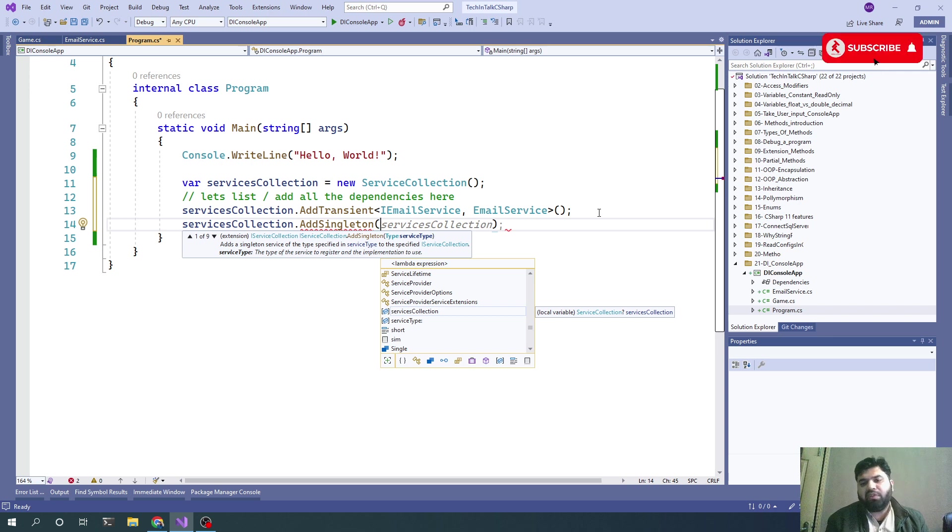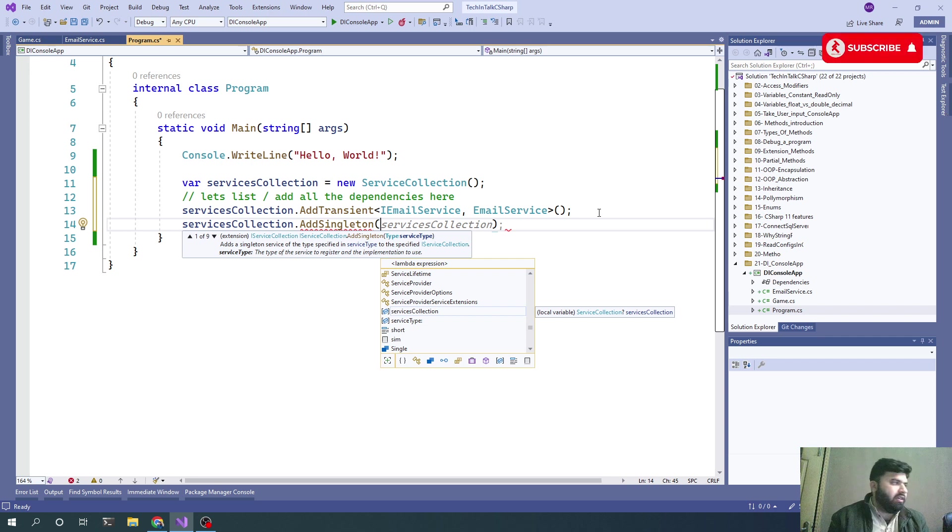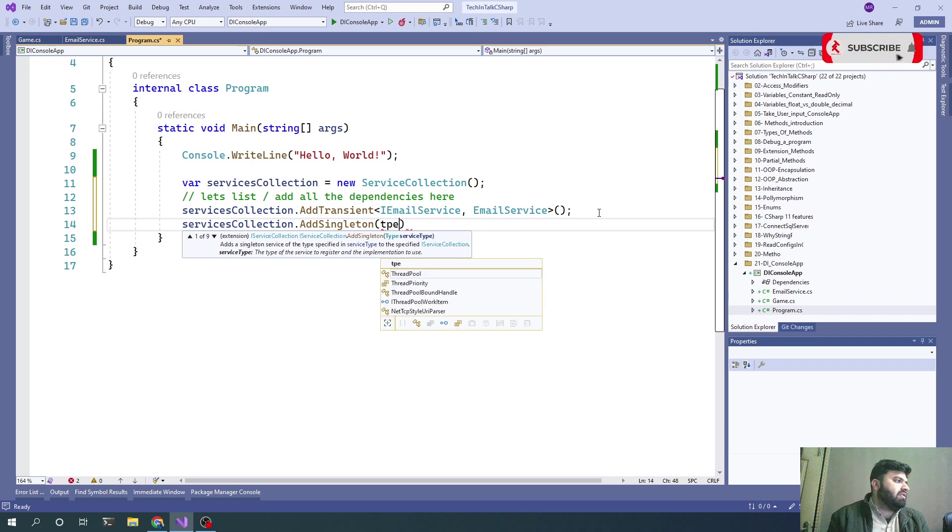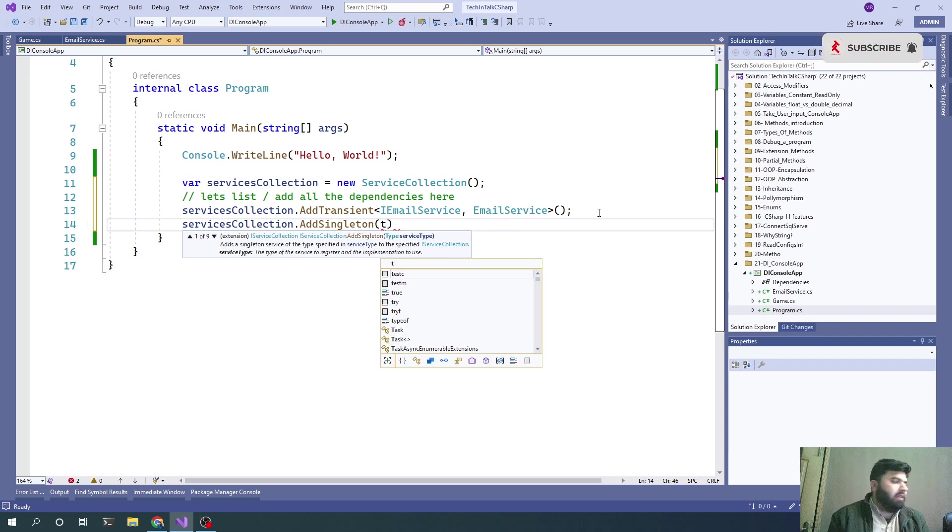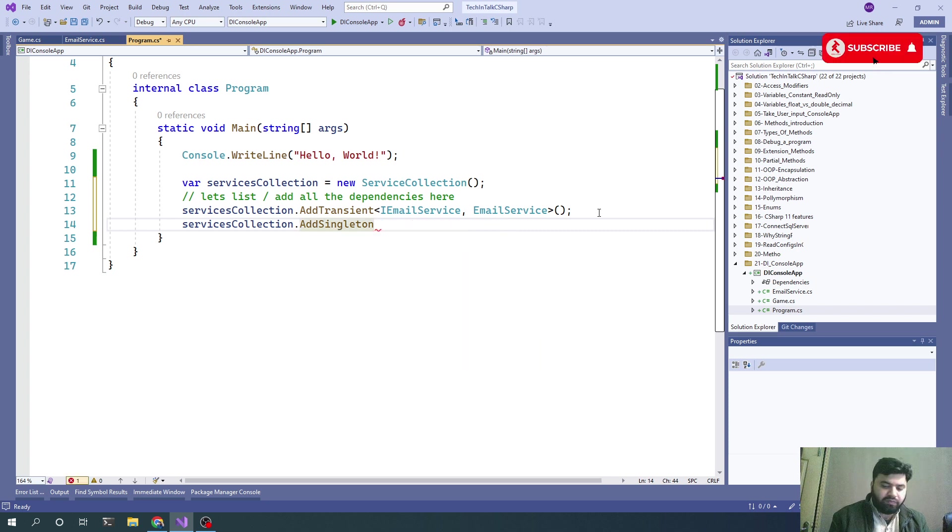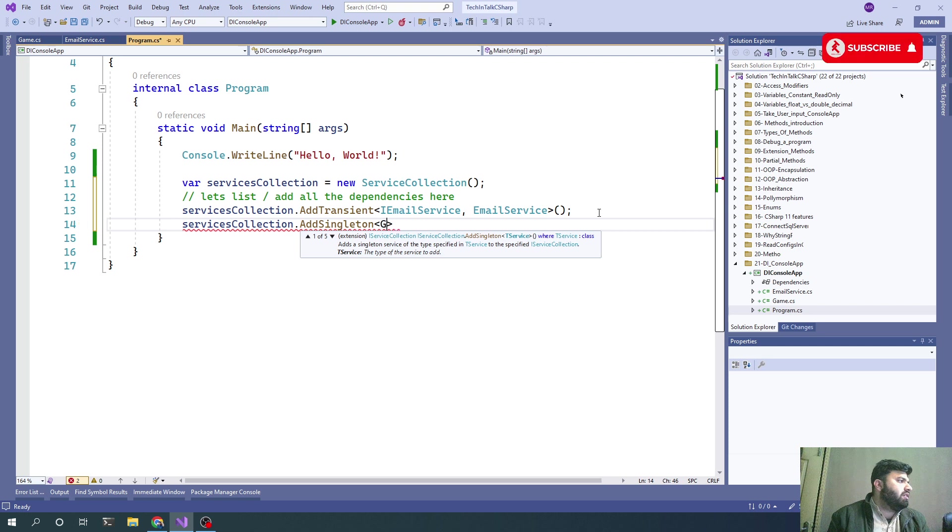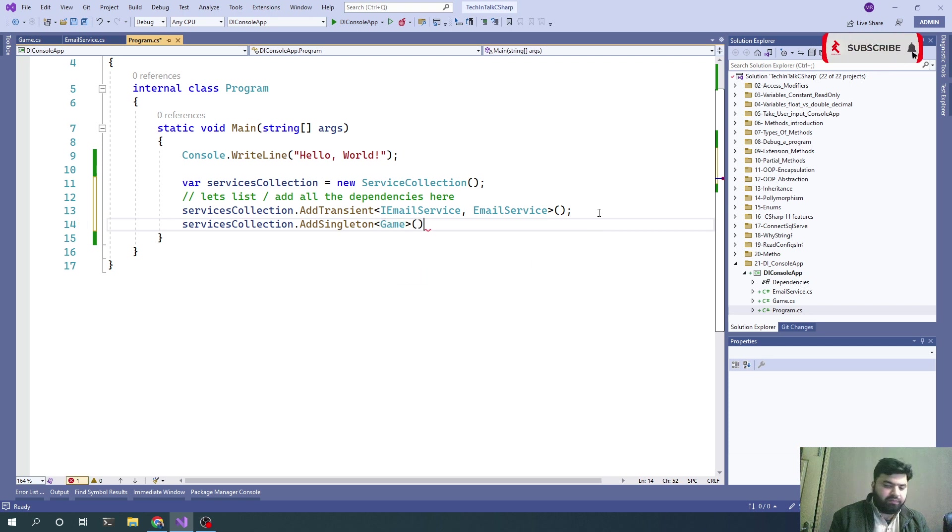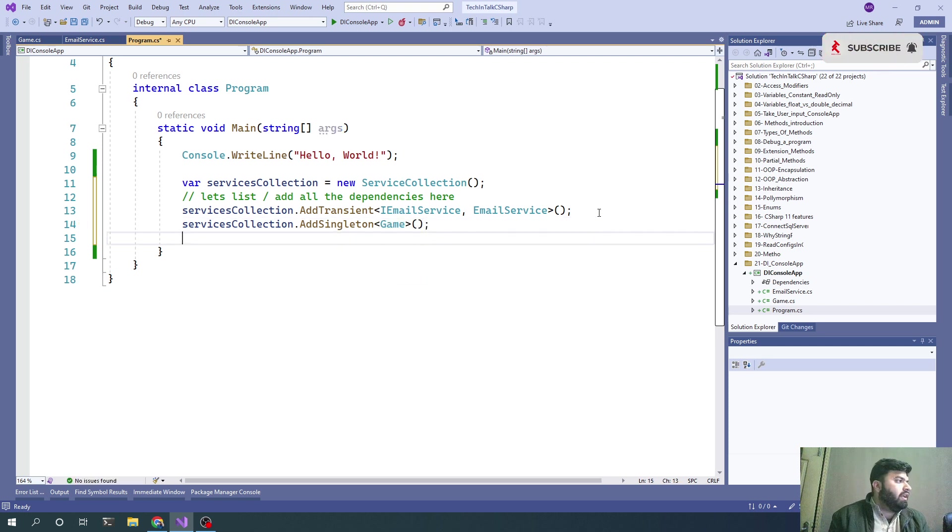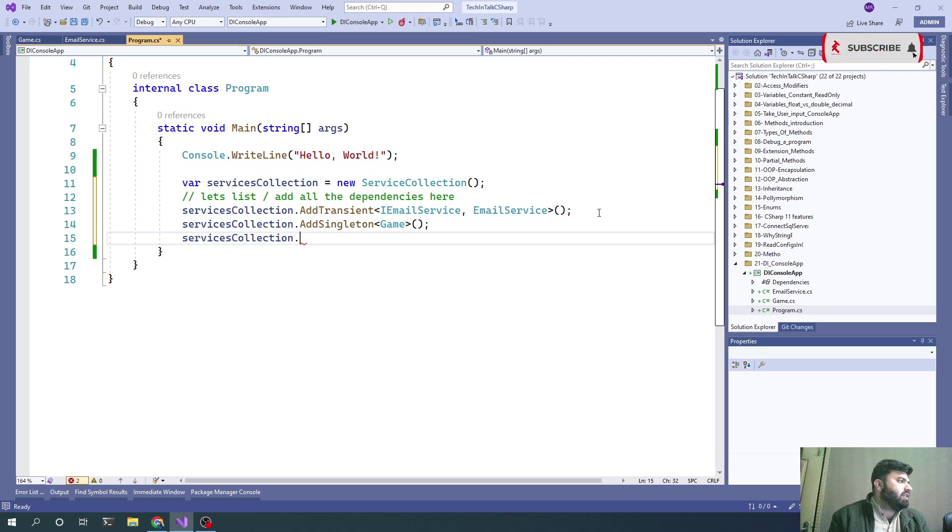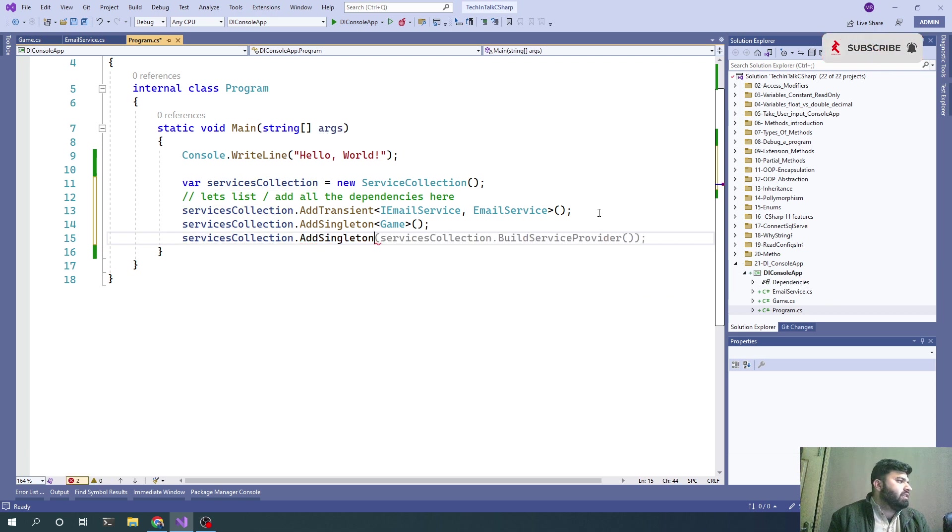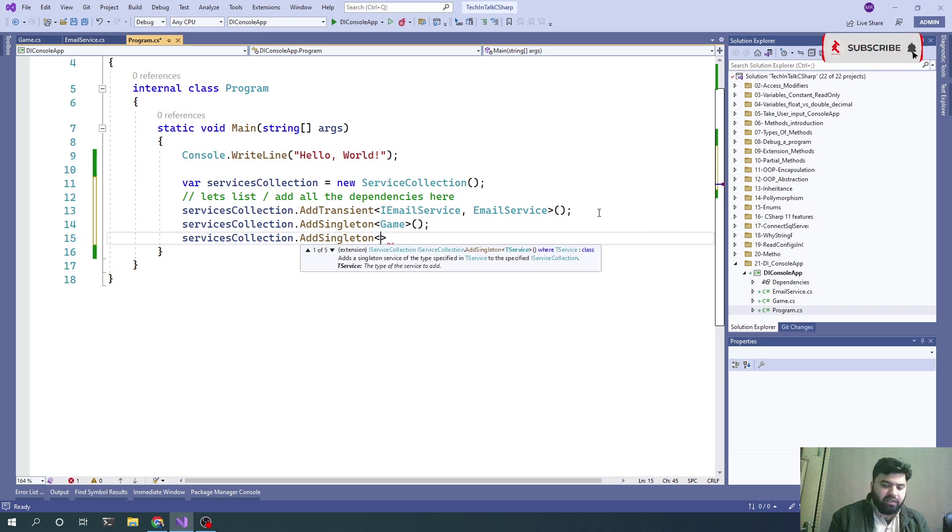It means there will be only one object of that class at a time. Whenever we call the same object, the same copy will be returned. We can inject it like AddSingleton.